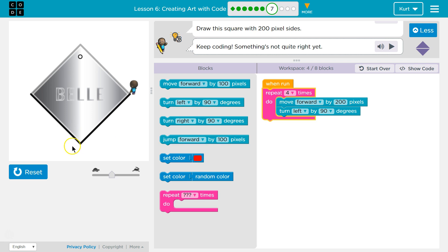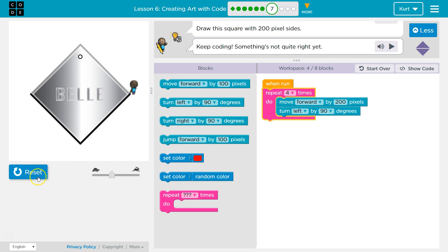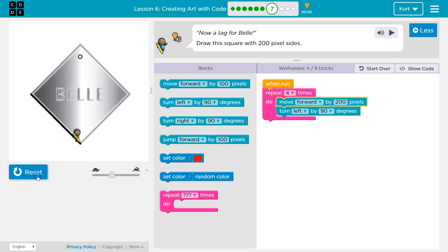I'll move forward and then I'll turn right. Then it hits the bottom of the pink, goes back to the top, and everything inside runs again — I'll move forward again and turn right. And then forward and right, and it should be good to go.